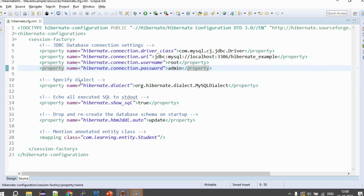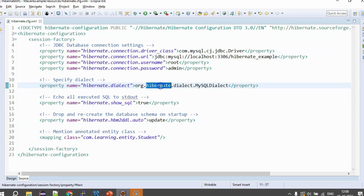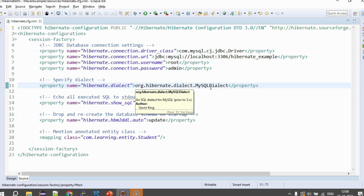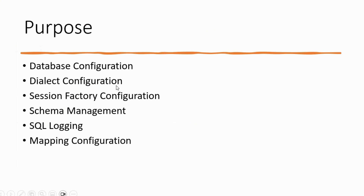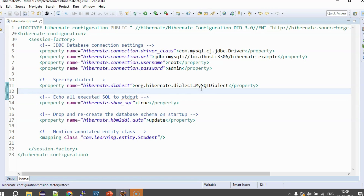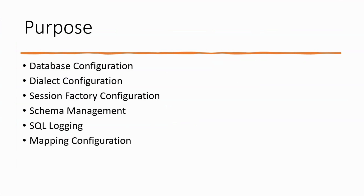The next property is the dialect. The property name is hibernate.dialect and I'm setting it to org.hibernate.dialect.MySQLDialect. You'll see various versions like MySQL5Dialect or MySQL8Dialect — people write these depending on their MySQL version. This dialect tells hibernate to convert all its queries into MySQL-compatible queries.